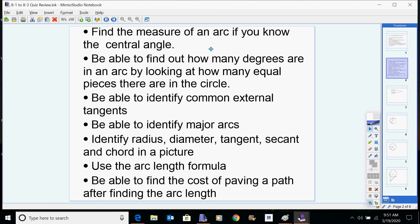You would also need to be able to find the measure of an arc if you know the central angle, and that's pretty easy because a central angle is the same as the measure of the arc — that's the definition of the measure of an arc. You need to be able to find how many degrees are in an arc by looking at how many equal pieces are in a circle.